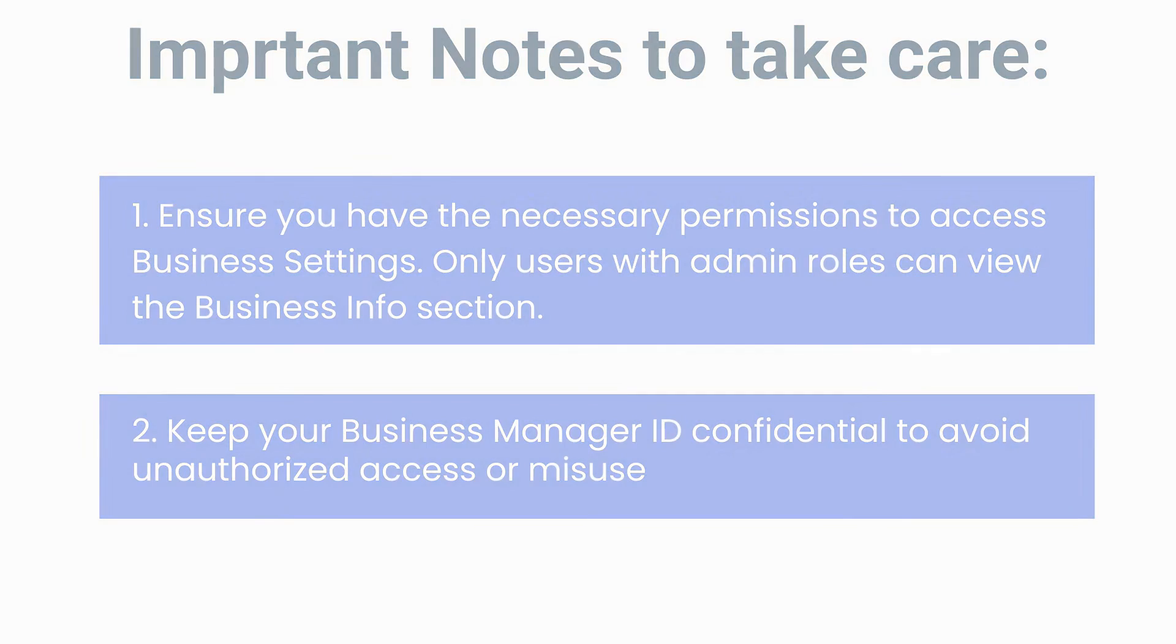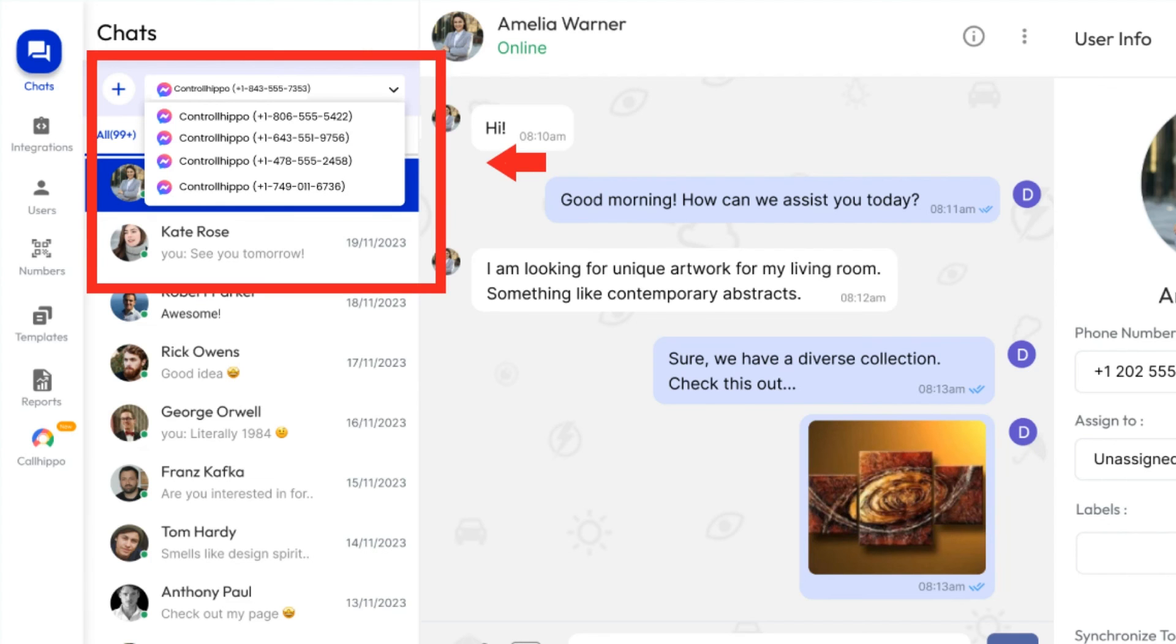That's it. Thanks for watching. To manage multiple Facebook pages from one place, get started with ControlHippo today.